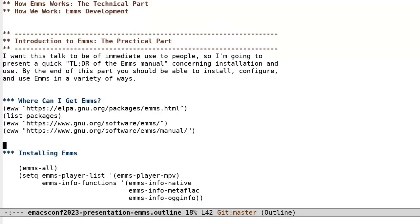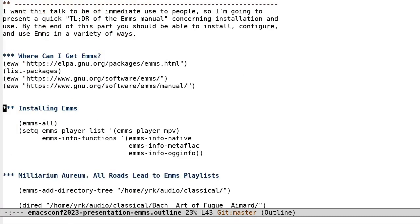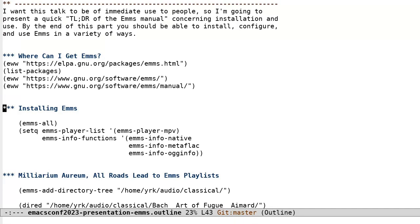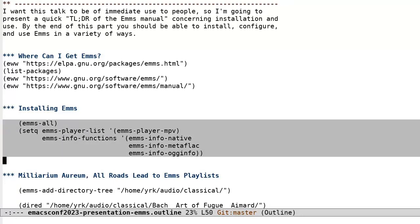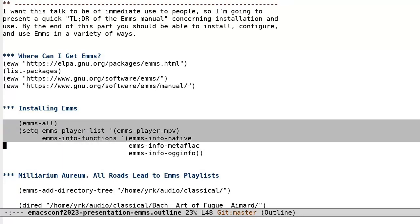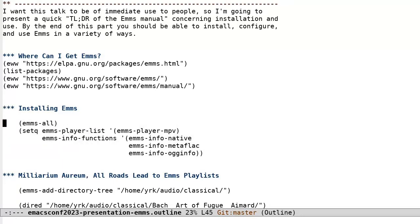Installing EMMS has become progressively easier over time and will continue to get easier. Now, in the bad old days, it required downloading a tarball and compiling a C language shim to enable reading metadata from media files. But those days are long gone, and installing EMMS is now as easy as invoking meta-x list packages, installing the EMMS package, and placing as few as two or three lines of configuration in your EMACS initialization.